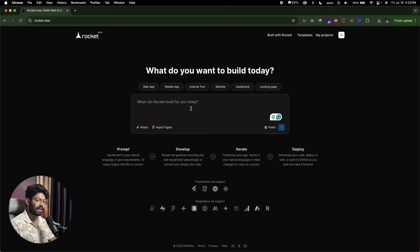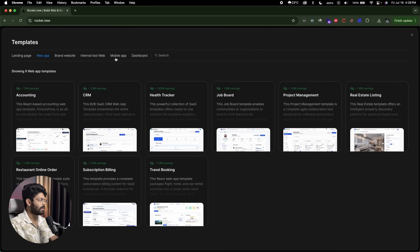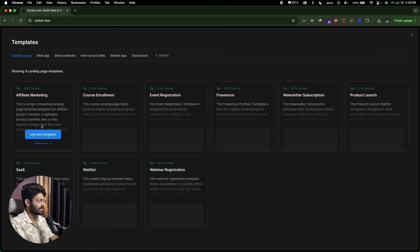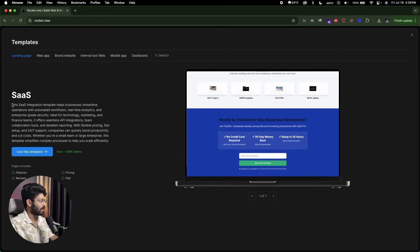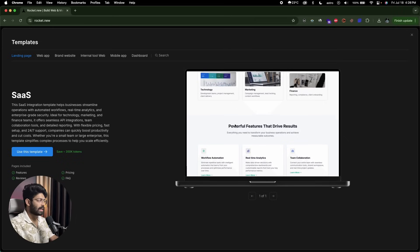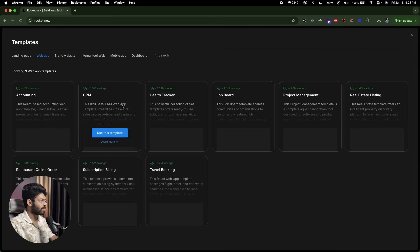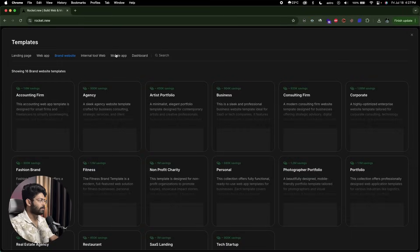Another cool part about Rocket.new is that it allows you to build both mobile apps and web apps. I've already created a video explaining how to create a mobile app using the platform — click the 'i' button above to watch that. If you click on the Templates option towards the top right, you'll find a bunch of templates including landing page, web app, brand website, internal tool, mobile apps, dashboard, and more. For example, if you want to build a landing page, browse this template section, click 'Learn More' to preview it, and if it matches what you want, click 'Use This Template' to save tokens and build on top of it. You can also find web app templates like accounting and CRM, and even mobile apps.